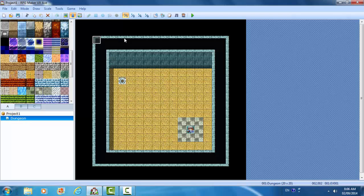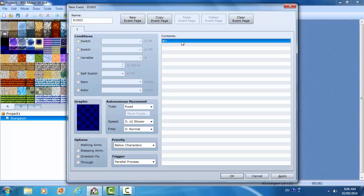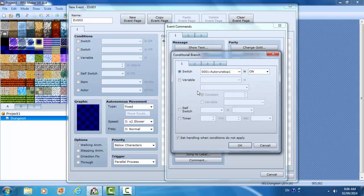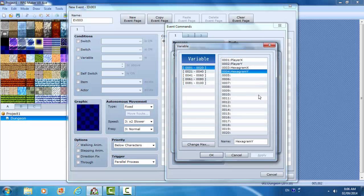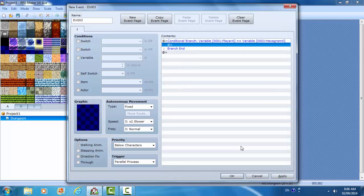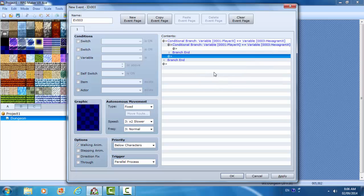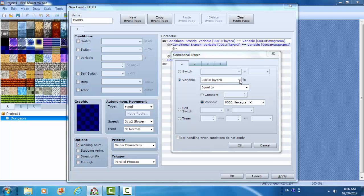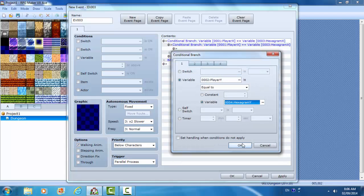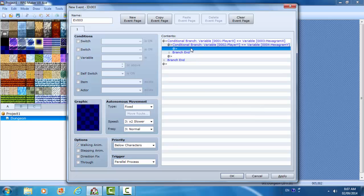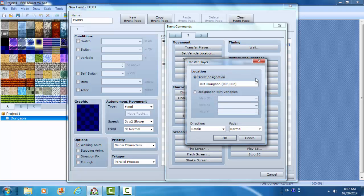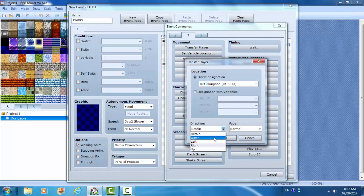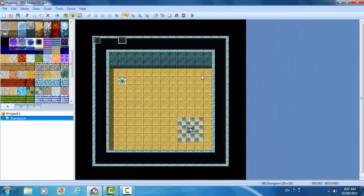I'm going to make another parallel process with a conditional branch. We're going to check the variable. So we're going to check that player X is equal to variable hexagram X. So if player X is equal to hexagram X and if player Y is equal to hexagram Y, so this is essentially if the X and Y of both of these things are equal, this is going to happen. Transfer player here and down. Let's play test.